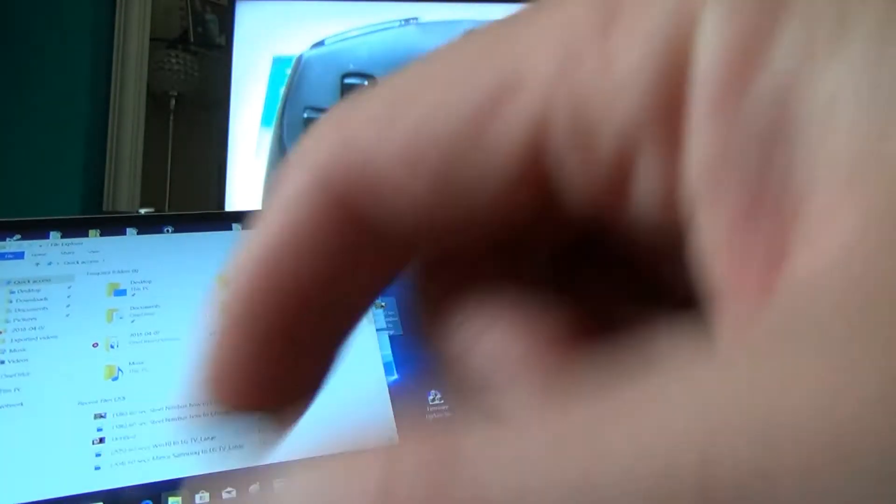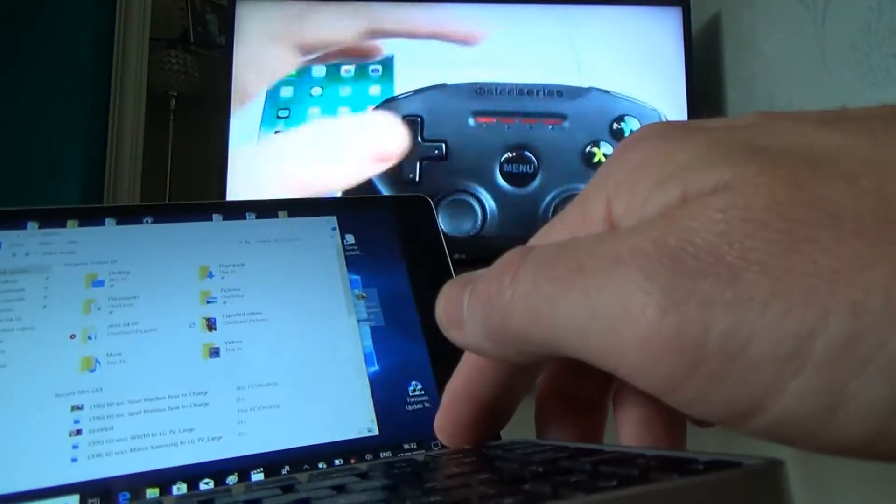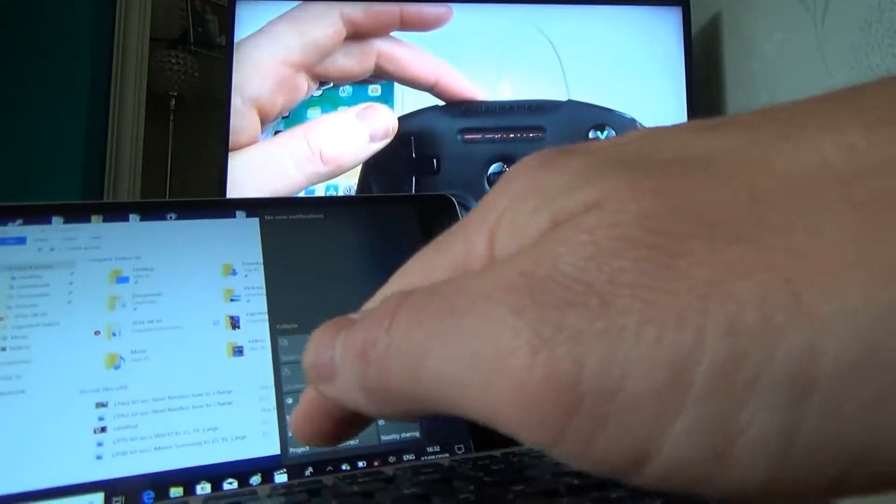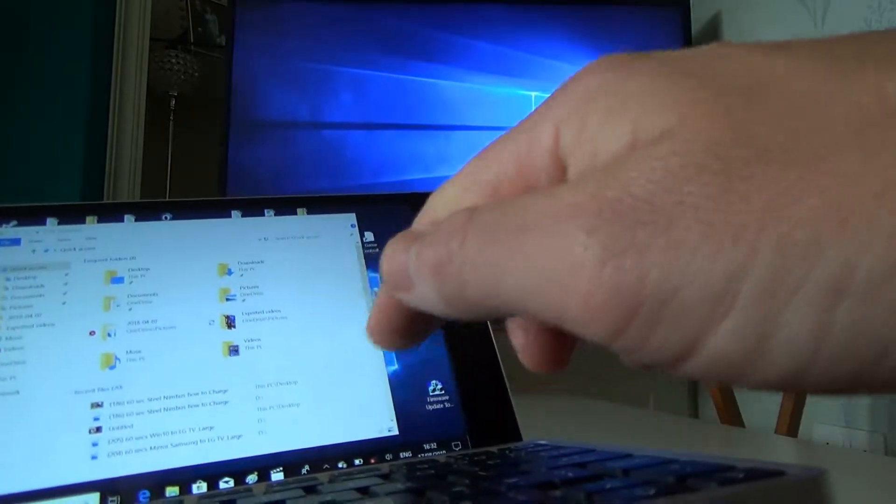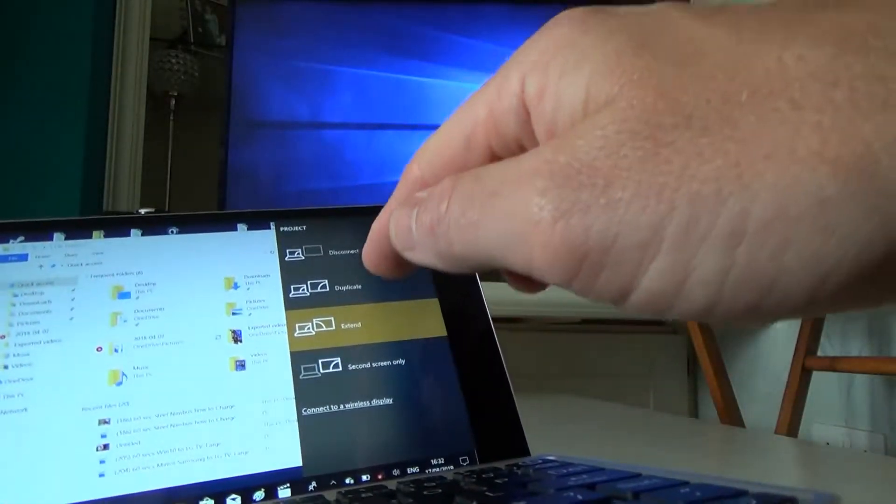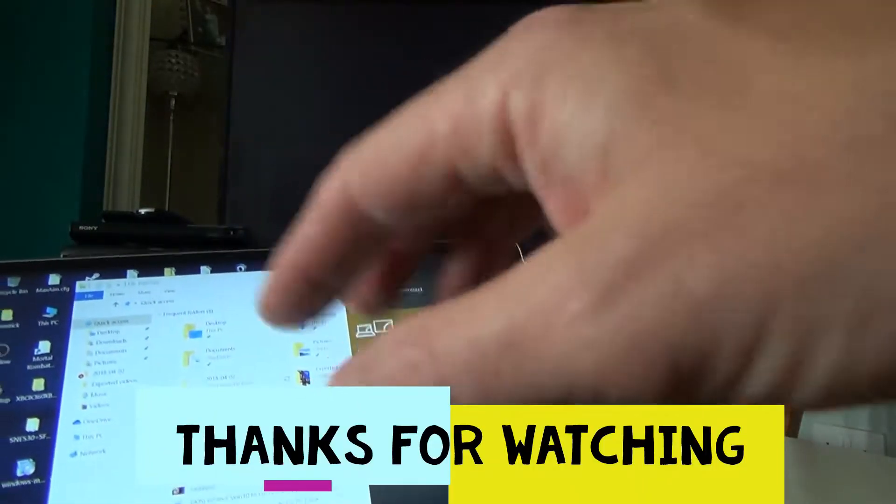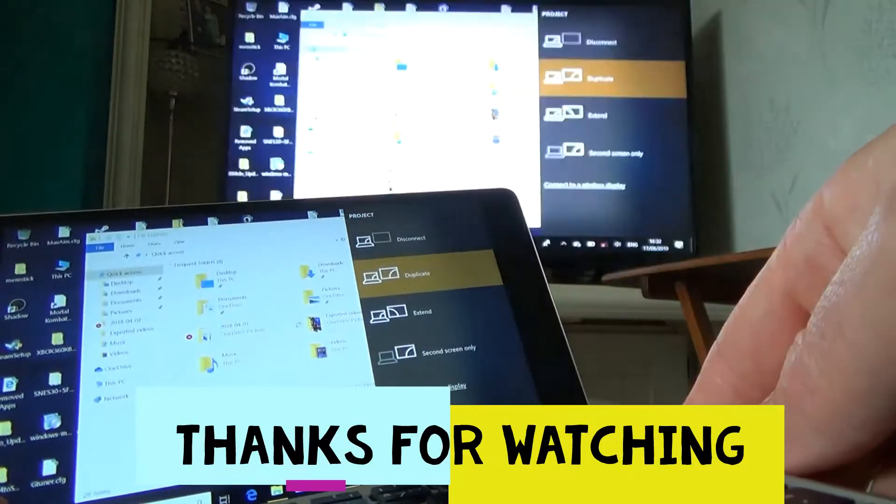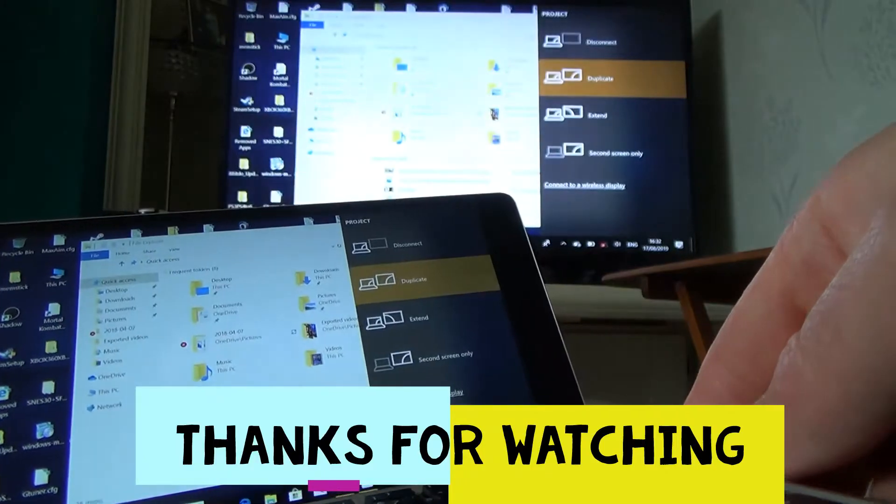When you want to disconnect everything, just go to Project and then you can disconnect or if you want to put it back to single display, it all comes back to here again.